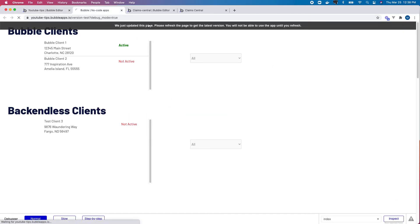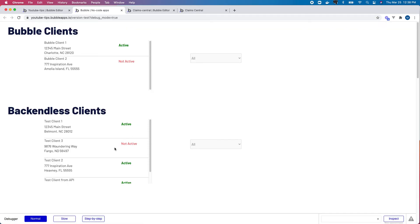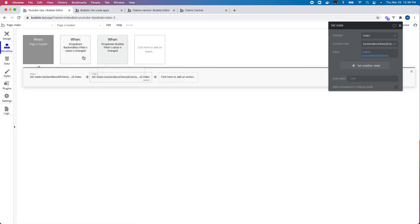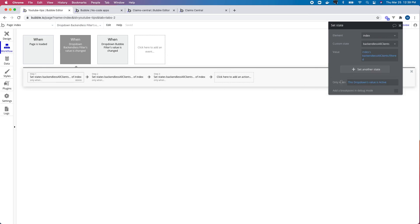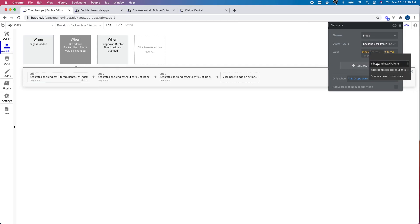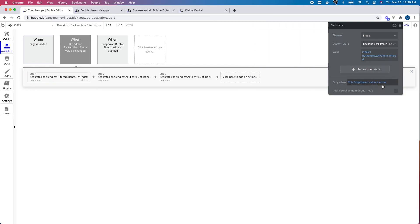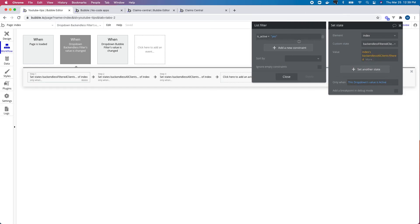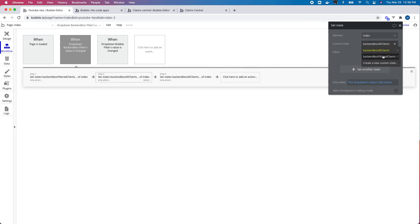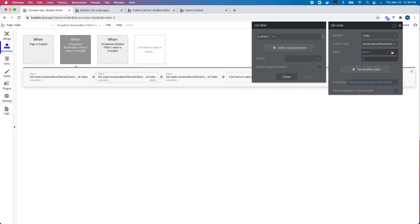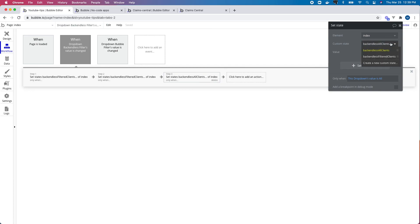Let's make sure we're seeing all clients on page load. I see all my clients. Now I need to go back to the dropdown workflows and change them — instead of changing the 'all clients' state, I want to change the 'filtered clients' state. That state's value should be my 'backend list clients' state filtered by the same criteria: filtered by yes when dropdown is 'active', filtered by no when dropdown is 'not active', and equal to the full 'all clients' state when dropdown is 'all'.